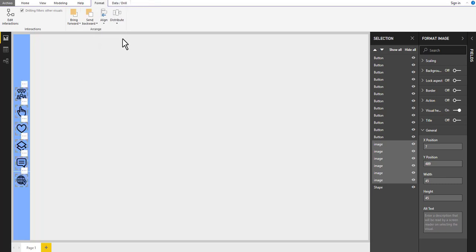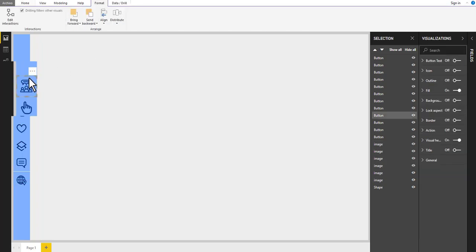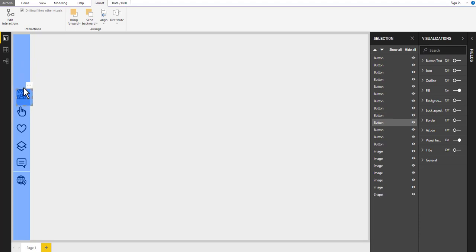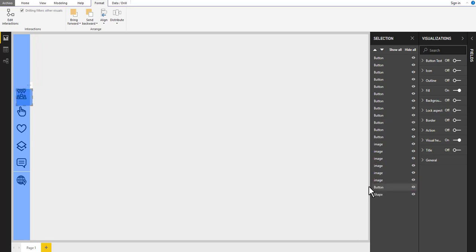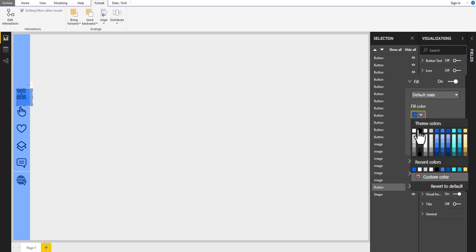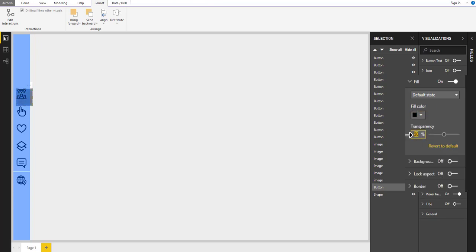This will help us to distribute our icons properly. When ready, click on the workplace to deselect. Click on the first icon in our navigation area to select the button. Then copy and paste a duplicate. Select the duplicated button and bring it to the second last place in our selection pane. Now, with the duplicated button still selected, go to the visualizations pane. Change the fill color to black with 85% transparency.